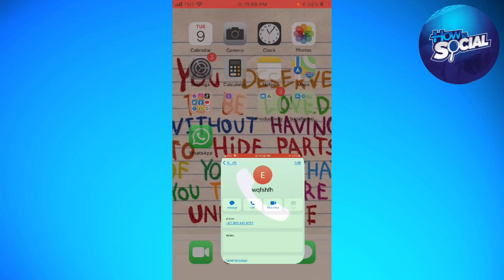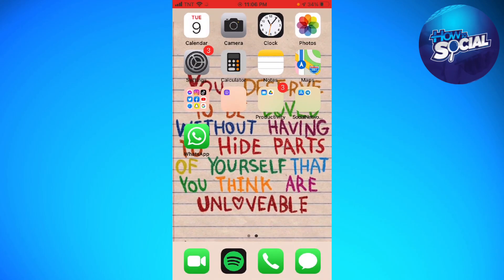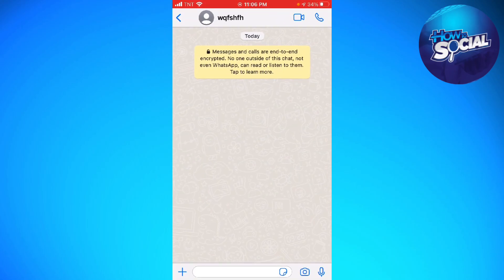Click on done. And now when you go back to your WhatsApp, as you can see, the name has been changed. So that's it — that is how you change your friend's name on WhatsApp.